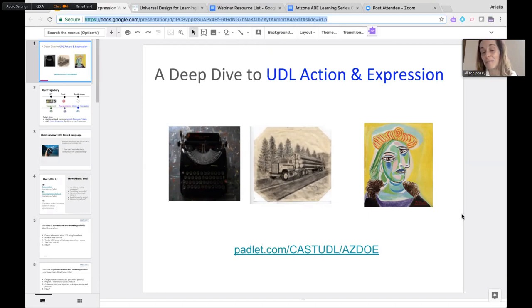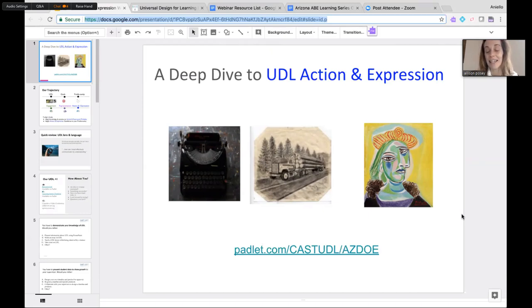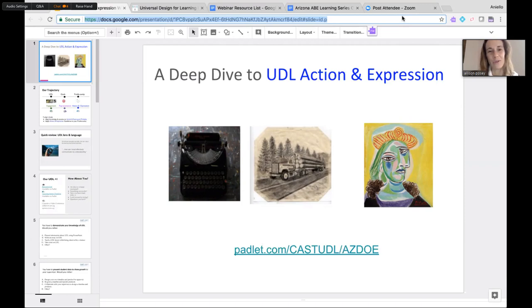When I think about UDL Action and Expression, so often as educators we don't like to show the answer or have students copy our work. But what we can know from our own experience is that copying is often what we need to do first. The first time I get a recipe I copy it exactly. The first time I'm shown how to do a math problem I copy what the teacher does, and then eventually we make it our own.